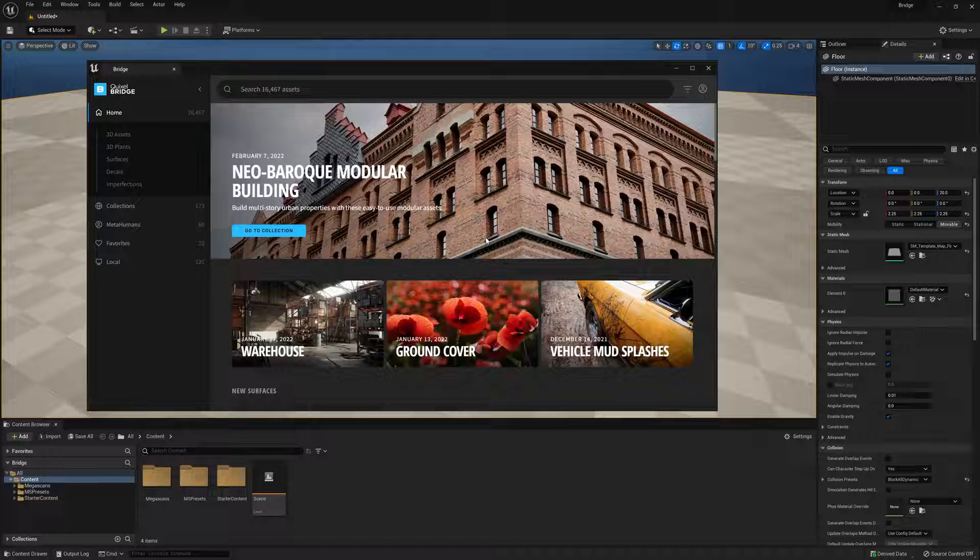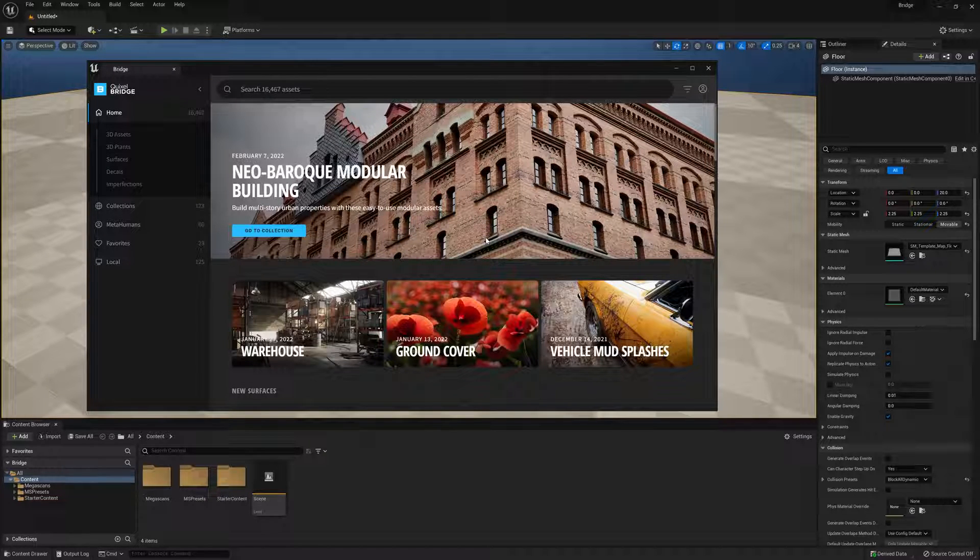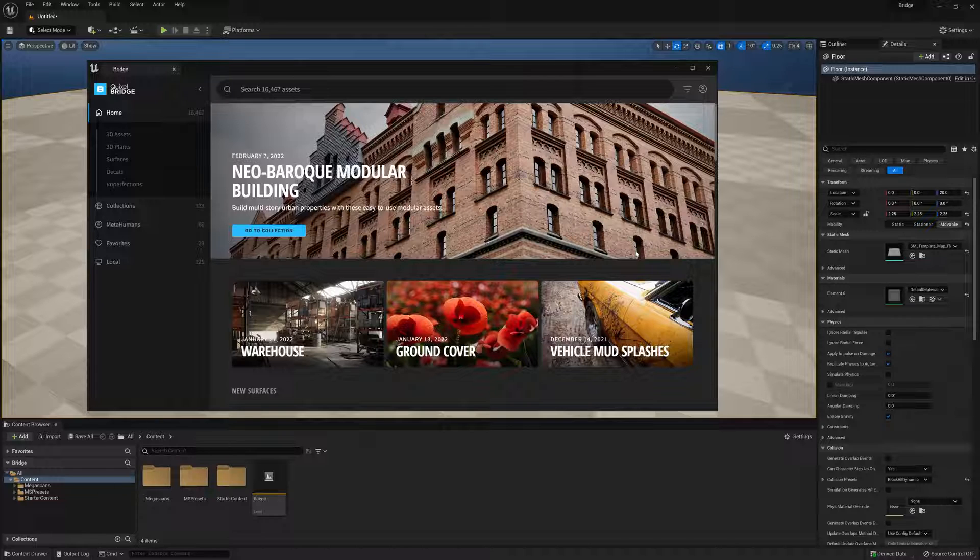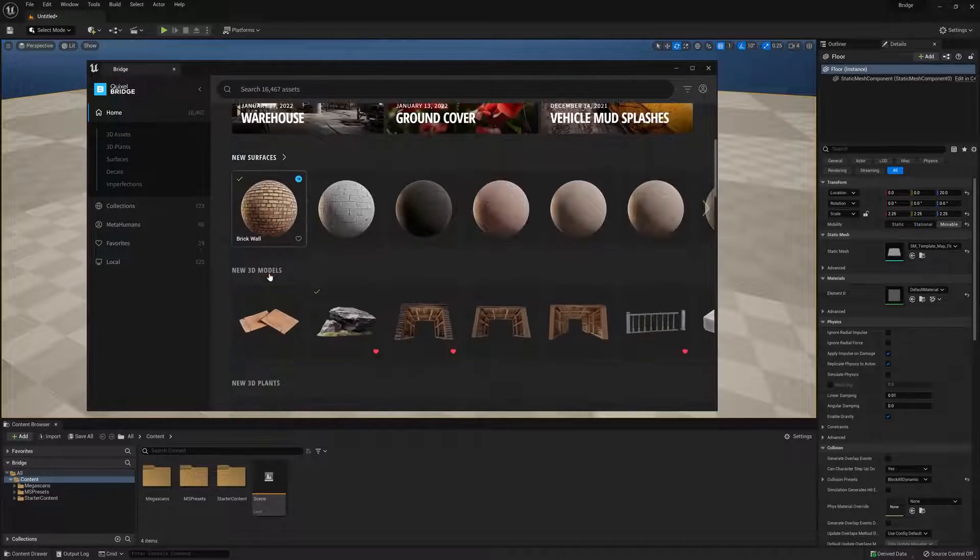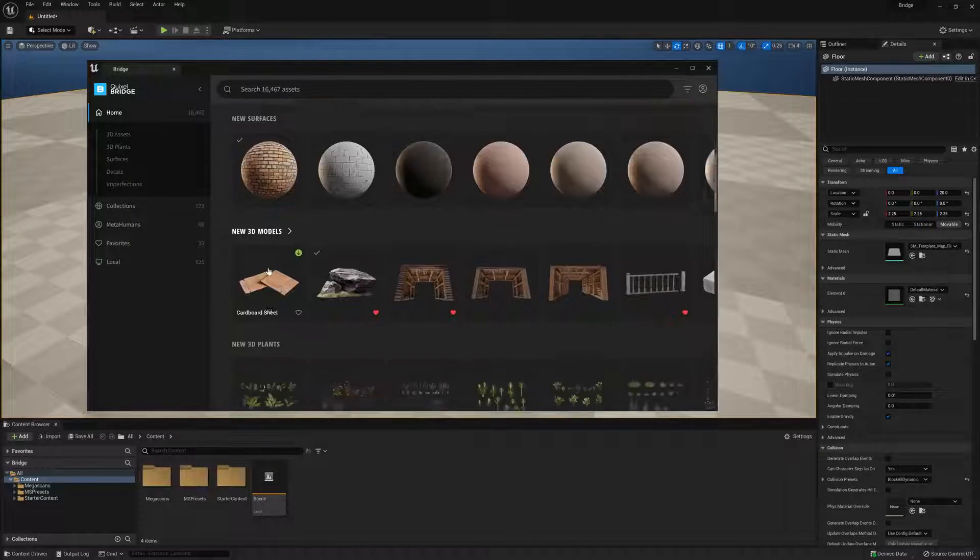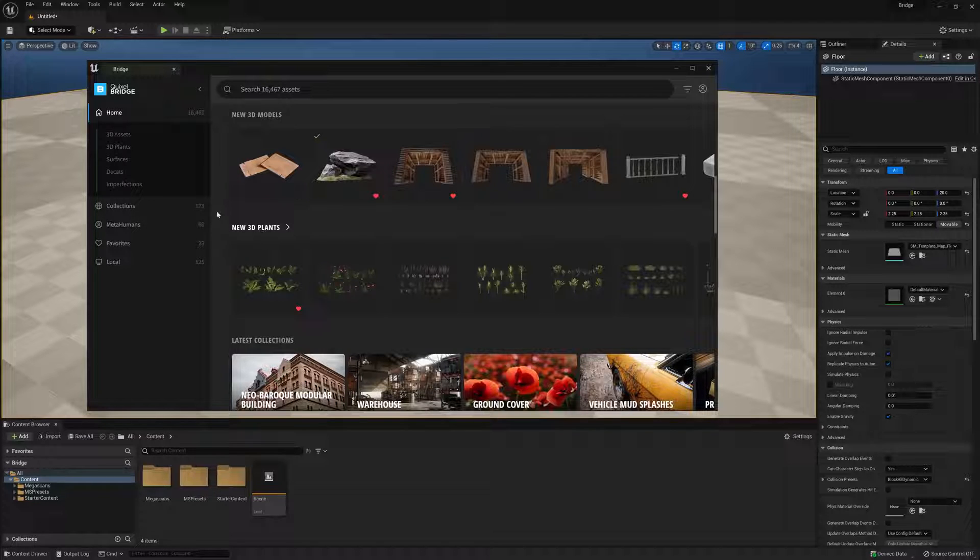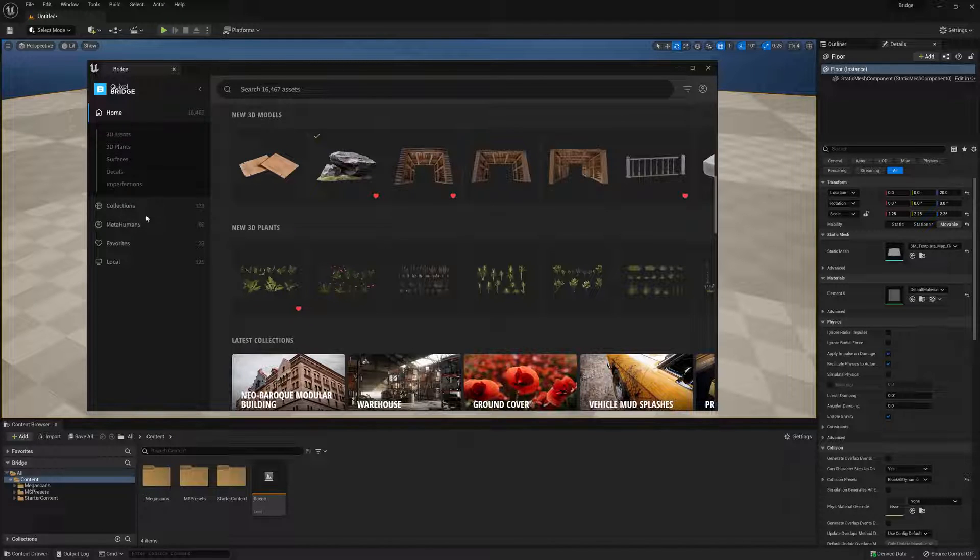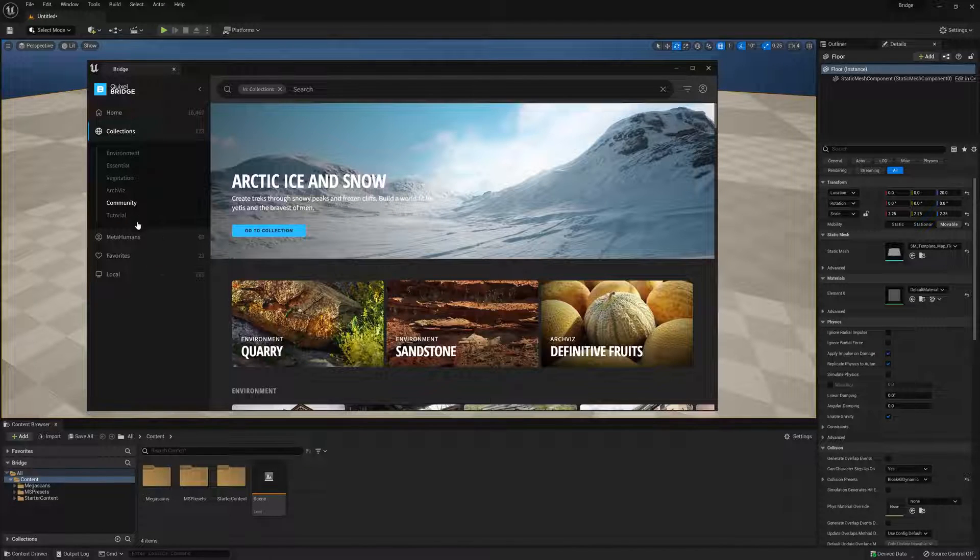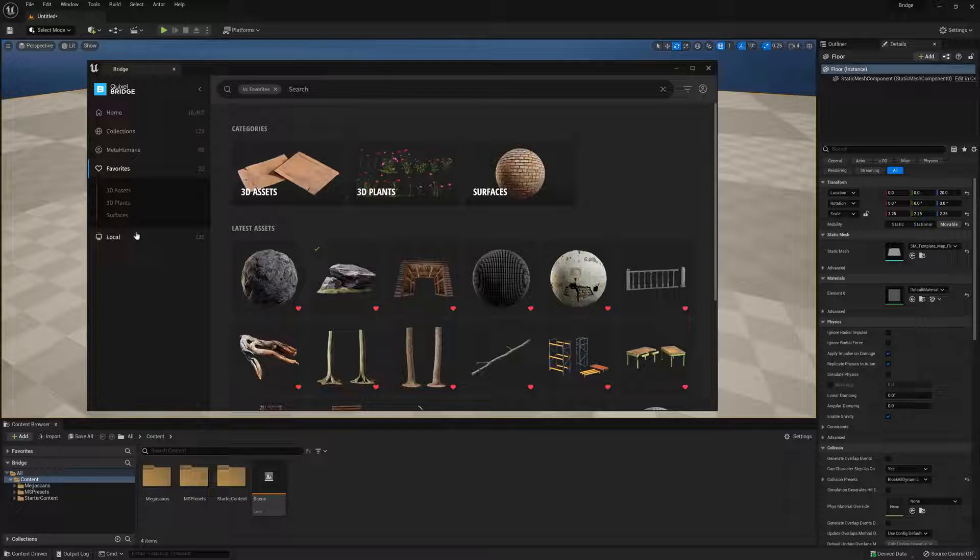Okay, so the layout for Bridge inside UE5 is pretty much the same as the standalone version. We have some of our featured collections here at the top, newest surfaces, 3D models, and 3D plants. On the left, we'll see a few dropdowns, such as Home, which holds the various categories of assets, Collections, Favorites, and of course our local library.